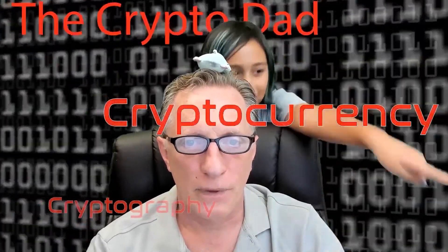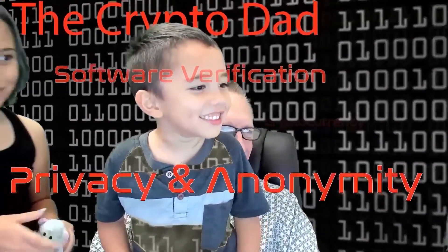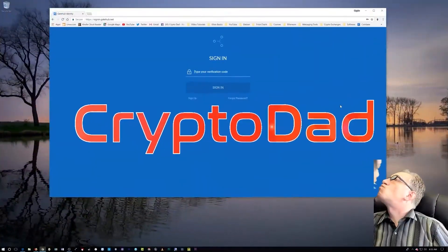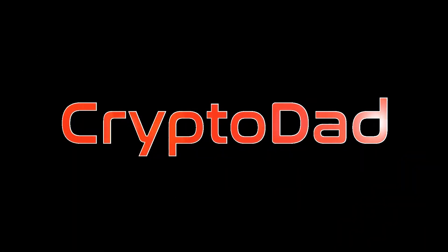Hey everyone, welcome to Crypto Dad's channel. I'm your go-to source for cryptocurrency tutorials, tips, and tricks.